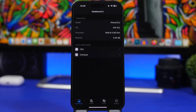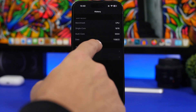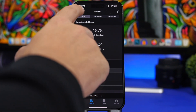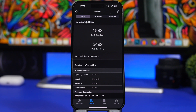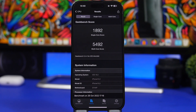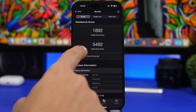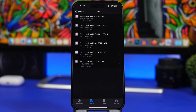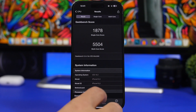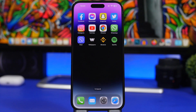Looking at performance, here are the Geekbench scores for iOS 16.2 beta 2: single-core score is 1878, down slightly from 1892 on beta 1. The multi-core score is 5492, up from 5504 — actually a slight increase. As for battery life, it's too early to tell since this beta has only been out about 24 hours; we need a few more days to assess.